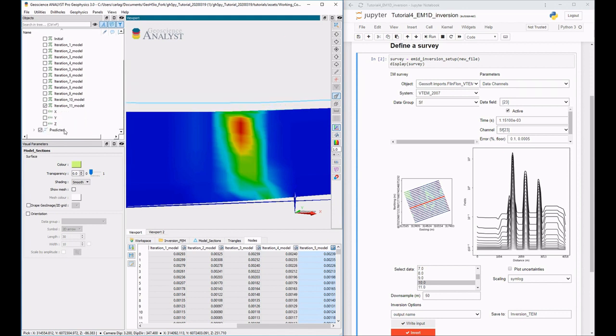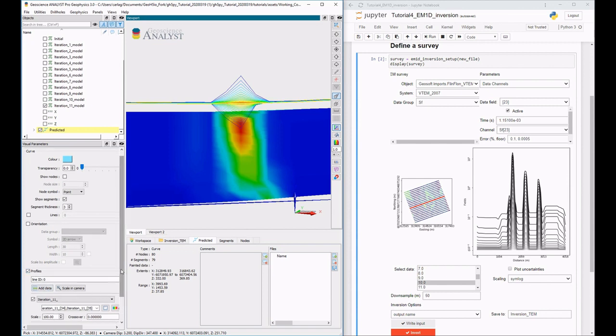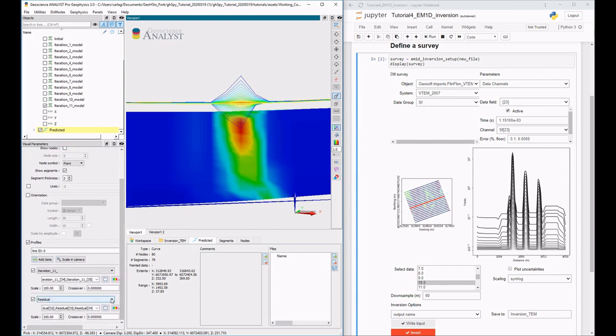The observed and predictive profiles can be compared to evaluate how well the inversion fits the anomaly.